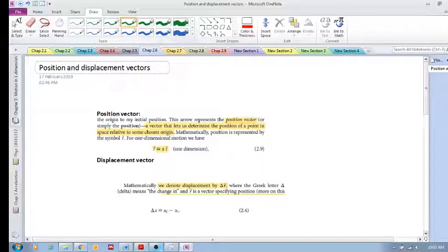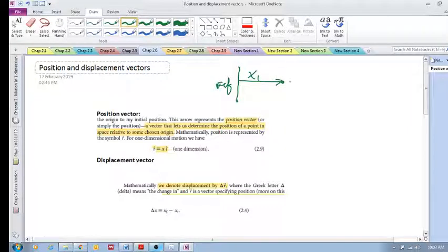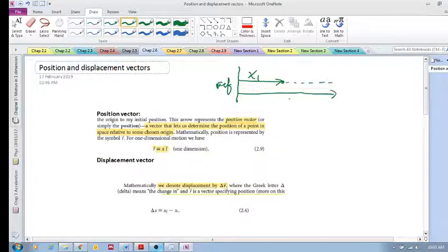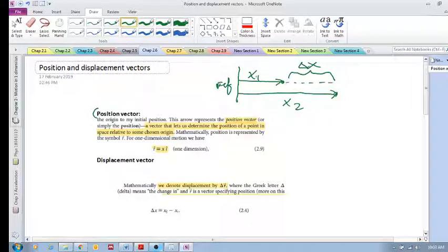We're going to look at section 2.6: position and displacement vectors. We already know what position and displacement are — if we have some reference frame, your position is x1 relative to that frame, and if you move to x2, those are your positions. Displacement is the change in position. Now we want to represent these as vectors: position as a vector and displacement as a vector.